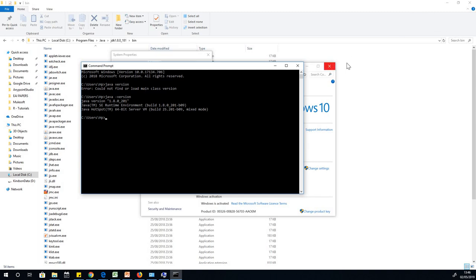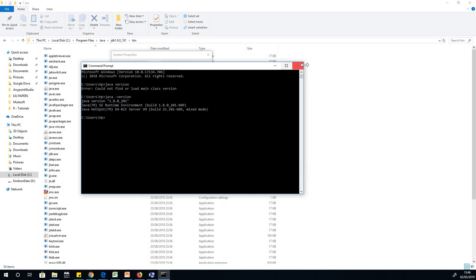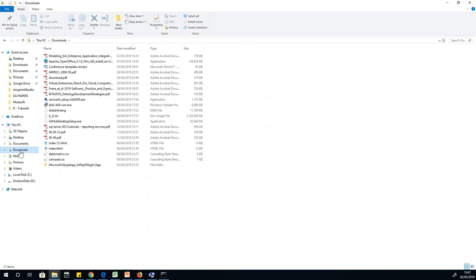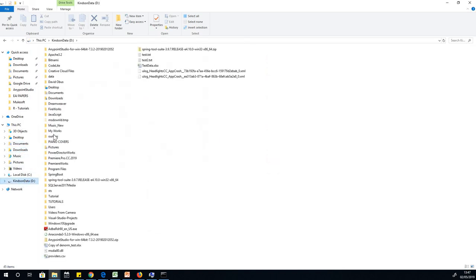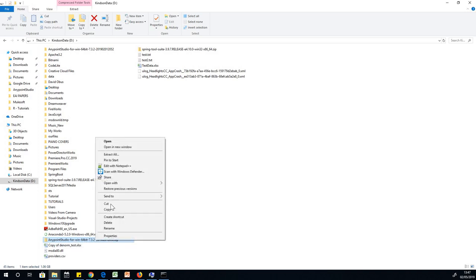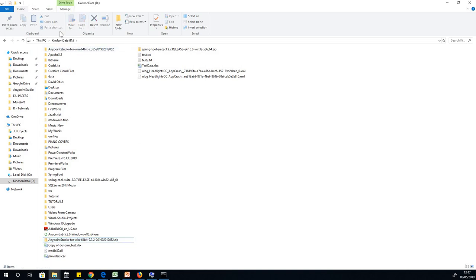We also have Anypoint Studio. For you to set up Anypoint Studio, this is very important. Go to where you have the download. It comes as a zip file here. You can see Anypoint Studio for Windows 64. Just right click and unzip it, unzip it to your drive C or drive D. I've done that and unzipped it at this point.